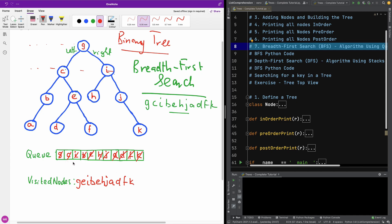So at this time, the queue is now empty and we have our breadth first search, right? So this is basically how the algorithm goes. I hope it's clear.